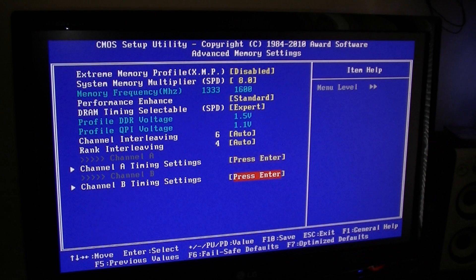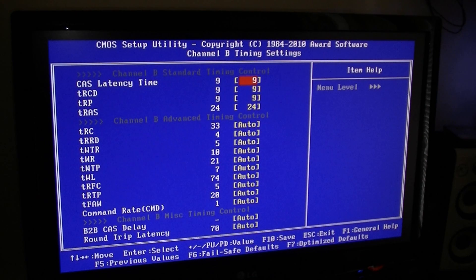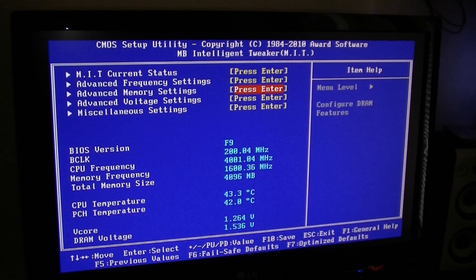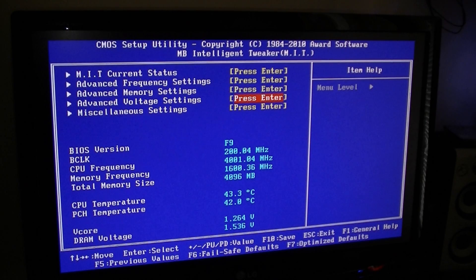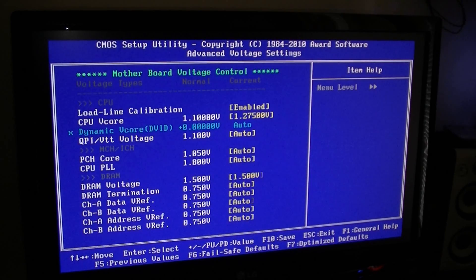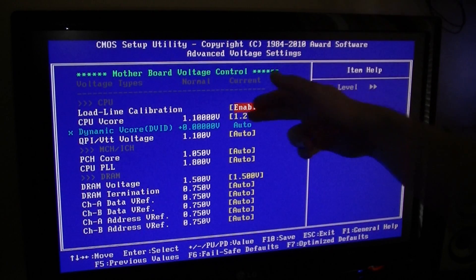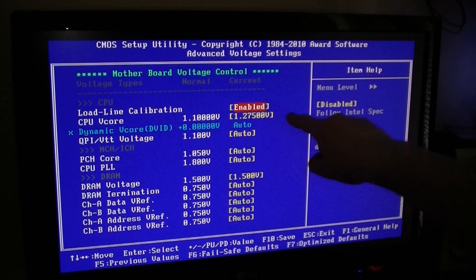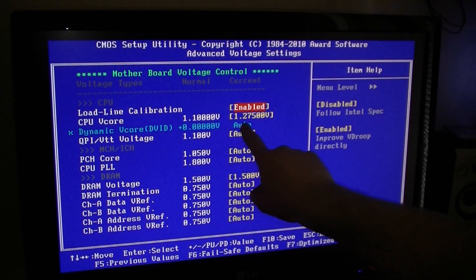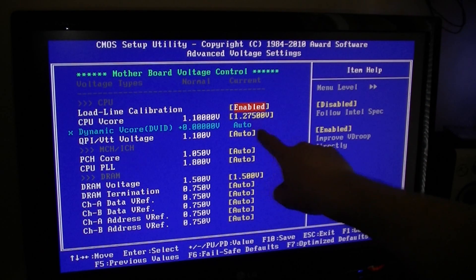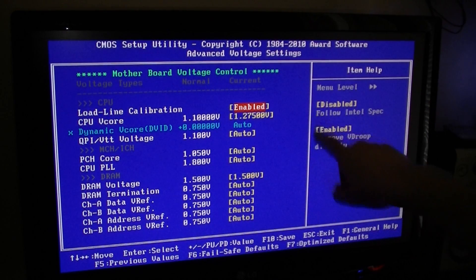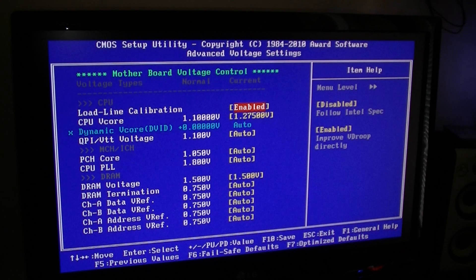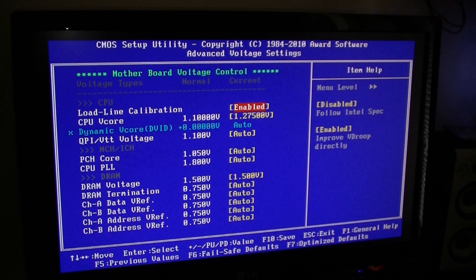And if you go back, I will show you my voltage settings. As I said, load line calibration enabled, CPU v-core 1.275 works perfect for me - I get some really good temps with my new Corsair H50 cooler.